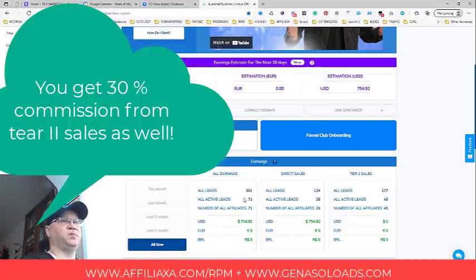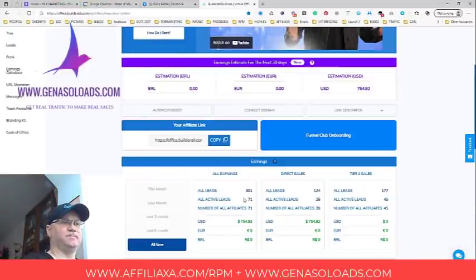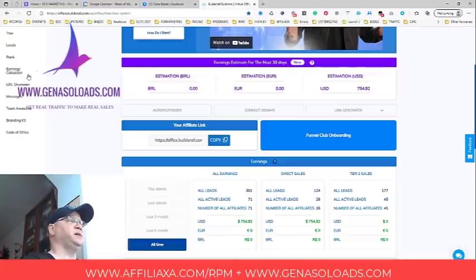I spent probably around $600–$700 on traffic, but as I told you, I will receive $1,600 just from those 26 people. But this is actually not the main idea — let me show you why I decided to share this with you.